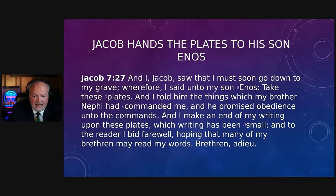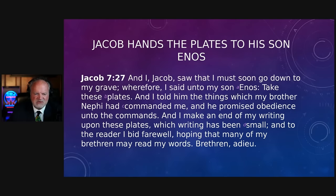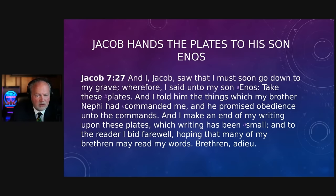Jacob hands the plates to his son Enos — that's Jacob chapter 7, verse 27, the last verse in the book of Jacob, where Jacob writes: 'And I, Jacob, saw that I must soon go down to my grave, wherefore I said unto my son Enos, Take these plates.' He closes by saying, 'I make an end of my writing upon these plates, which writing has been small.' And then the last word in the book of Jacob: adieu. He is handing the plates off to his son Enos.